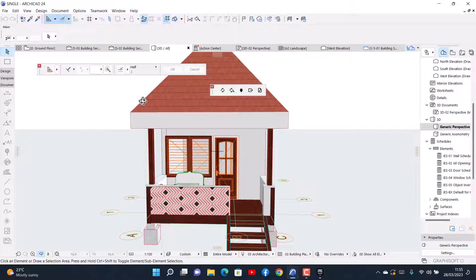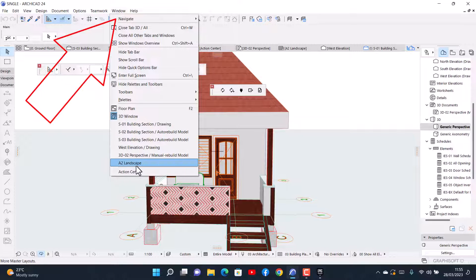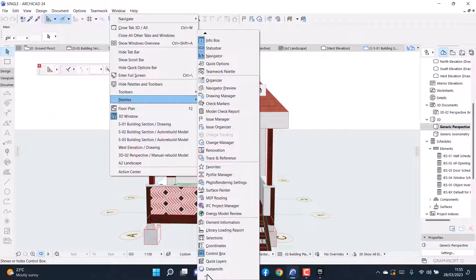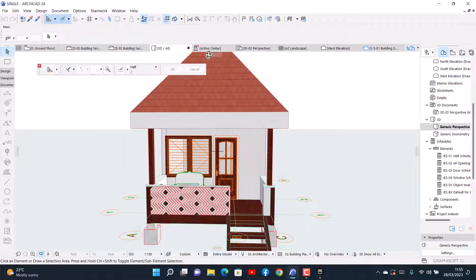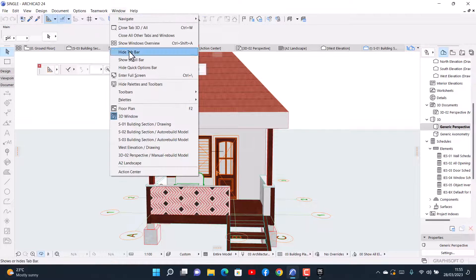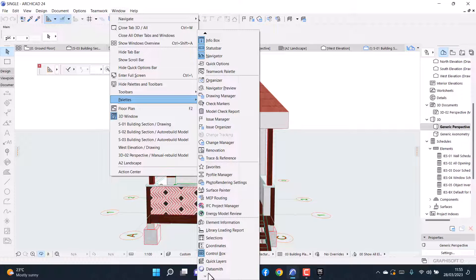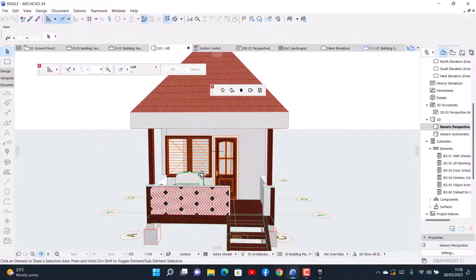Make sure that you have it activated — mine is activated now. You go to Window, then Palette, and click on this one to activate it. If you click on it, you will activate it, so now I have it activated.